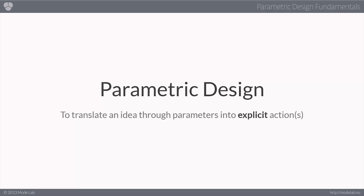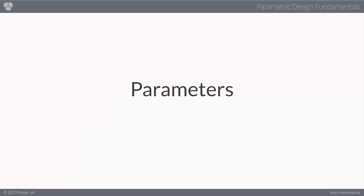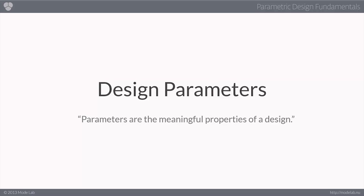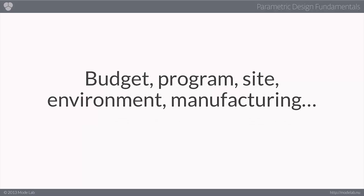But what are the parameters that you are defining when we are speaking about design and not math? Well, quite simply, parameters are the meaningful properties of a design problem. These properties might relate to budget, program, environment, manufacturing constraints, any or all of the above. You use parameters to add definition and boundaries to the overall scope, to the development of a design, and most importantly, you use parameters to help you decide which actions to perform and to what extent while you are designing.